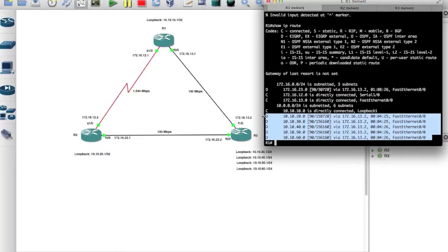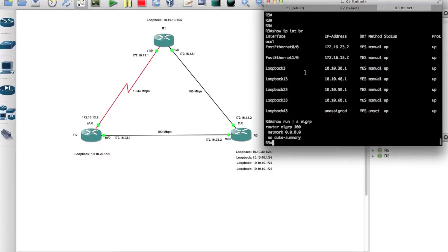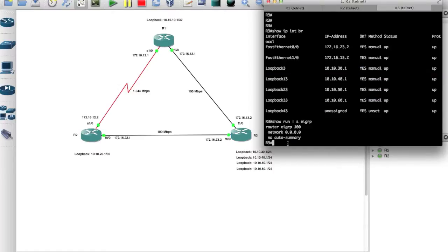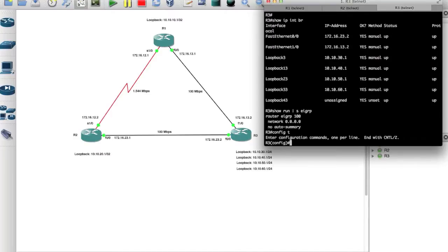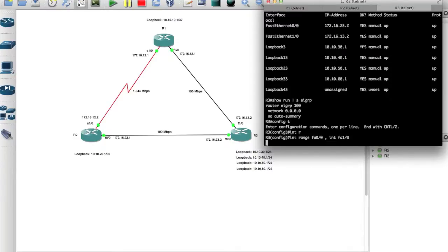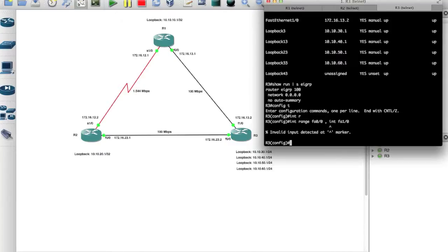In order for us to do that, we have to jump back on router 3, and because I have EIGRP enabled on all of them, we have to enable IP summary on these two interfaces. For that we have to go into the config mode and we type in interface range command, and I'm going to type in FA0/0 comma interface FA1/0.